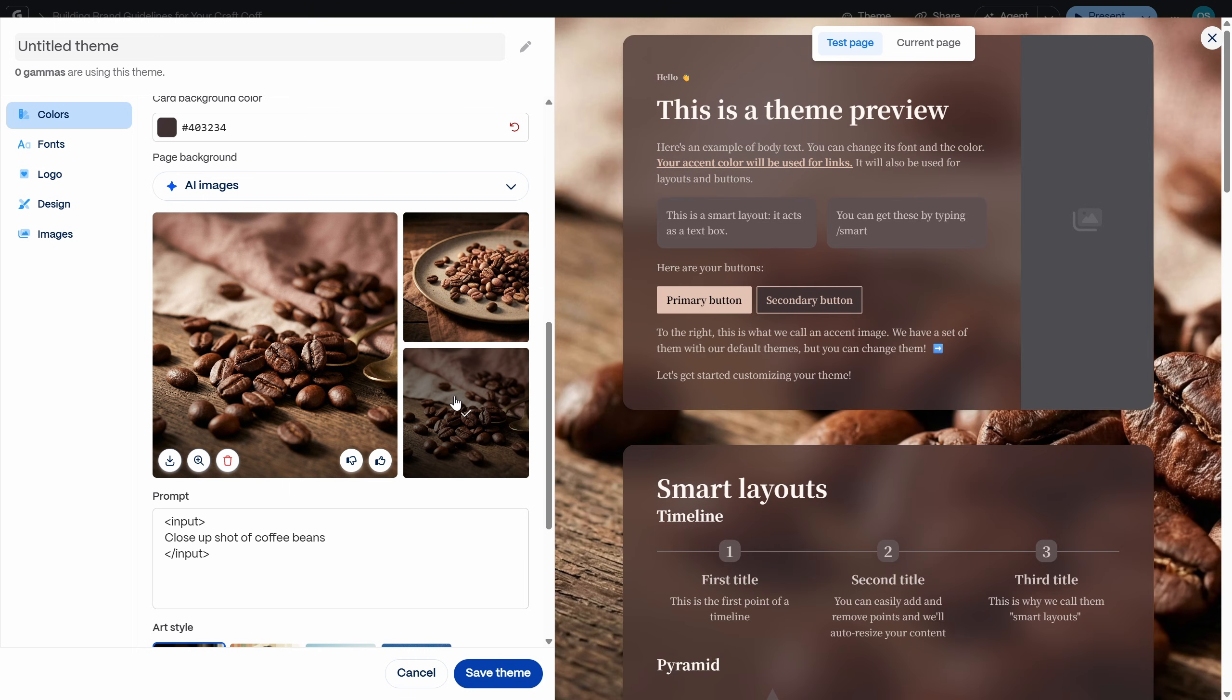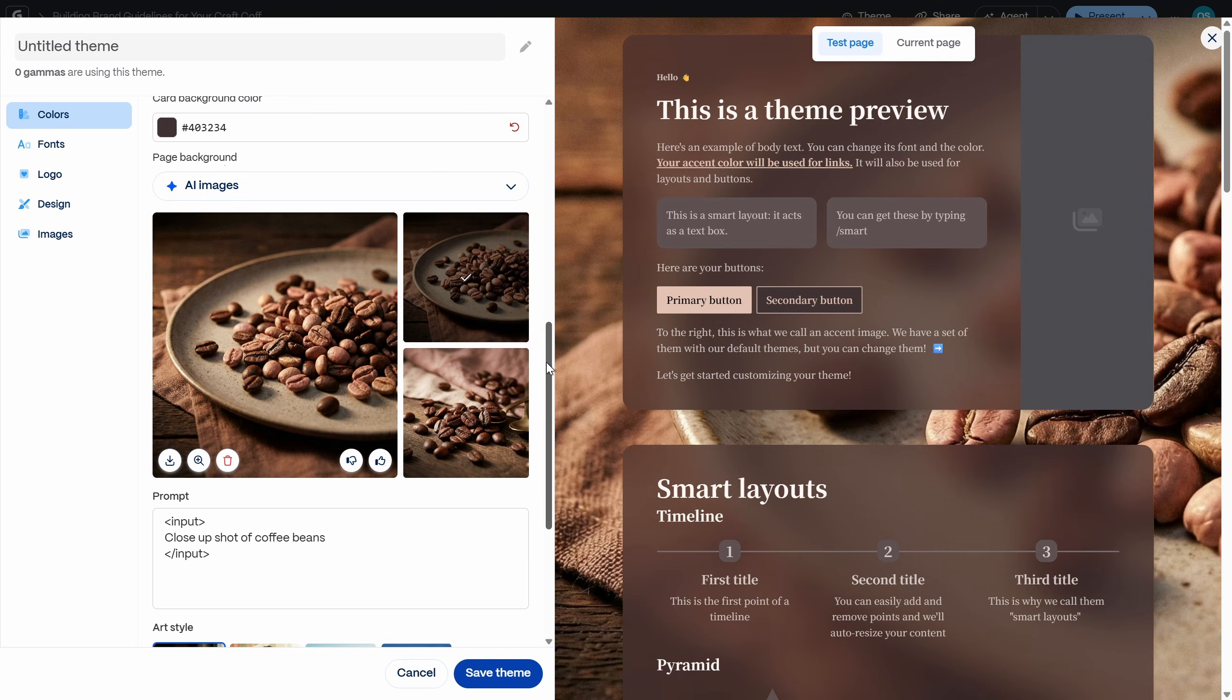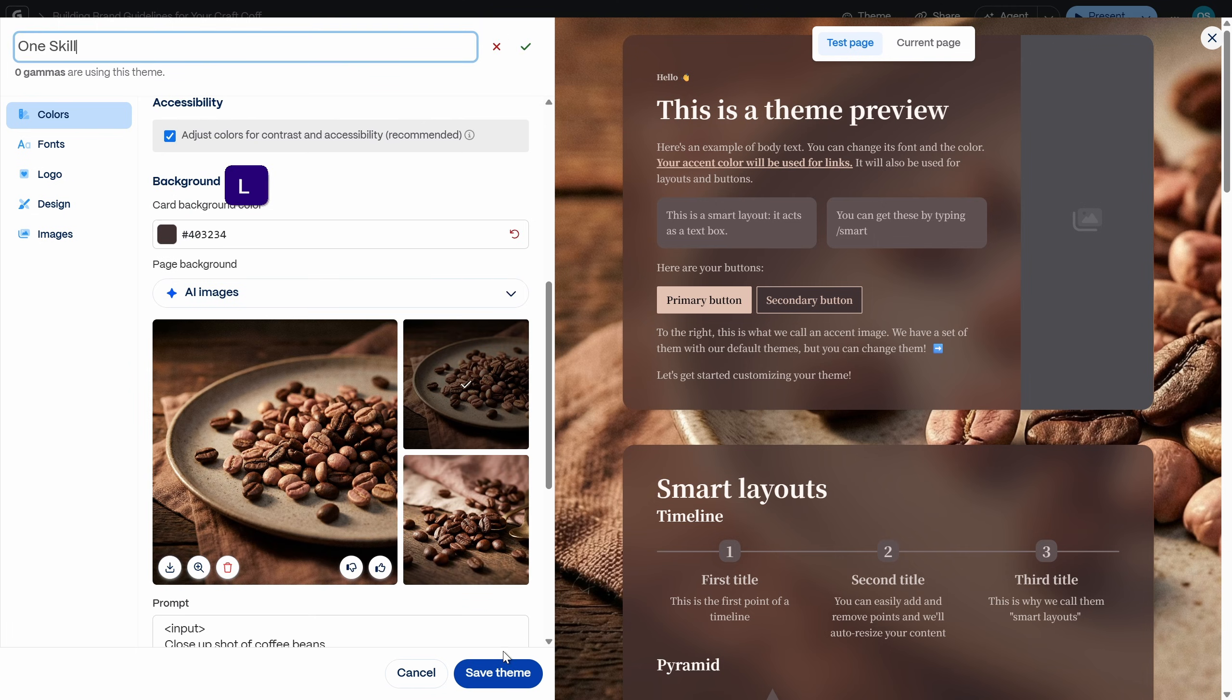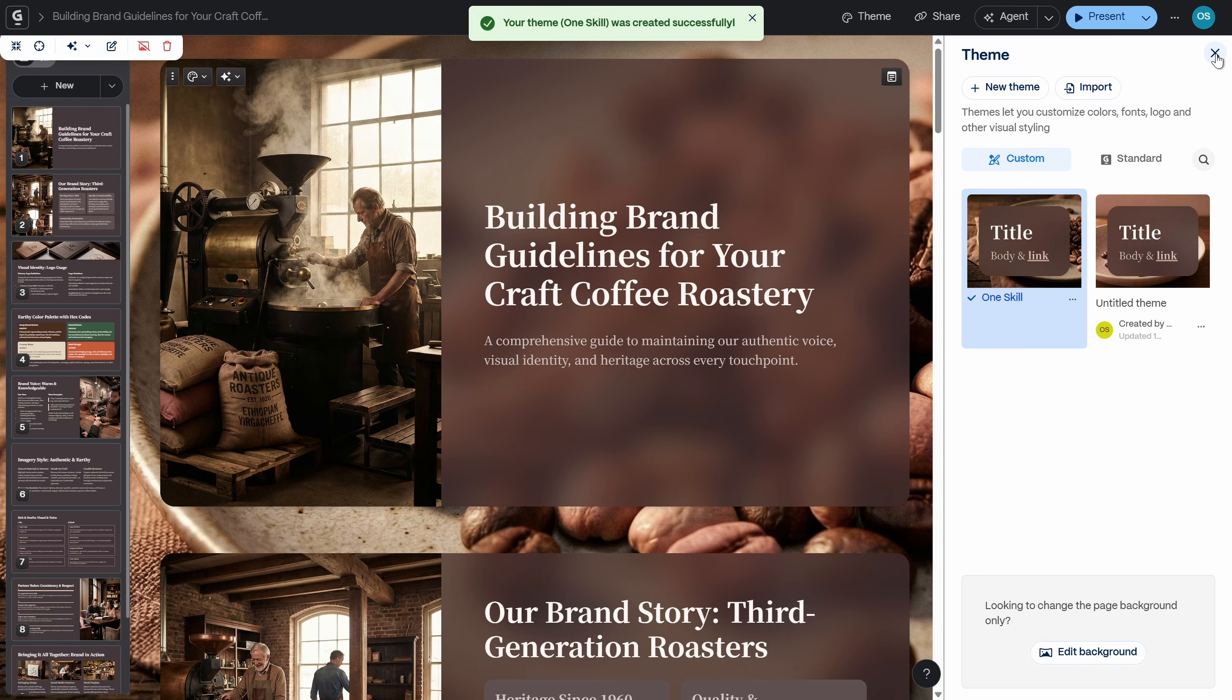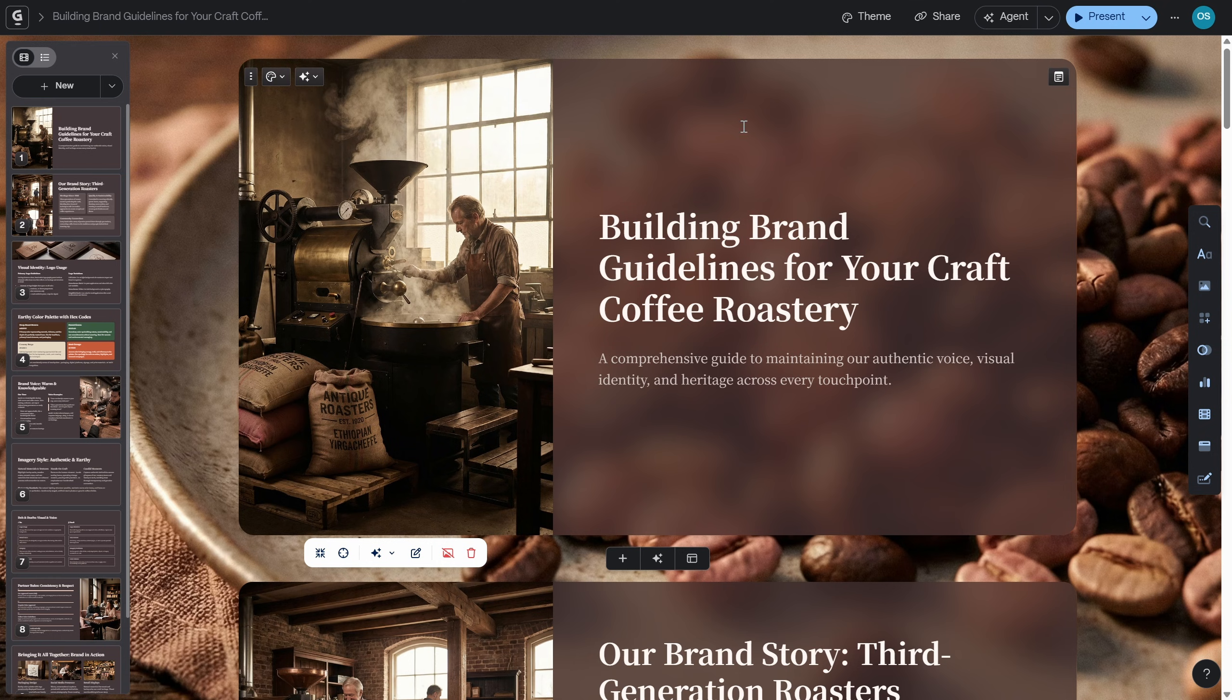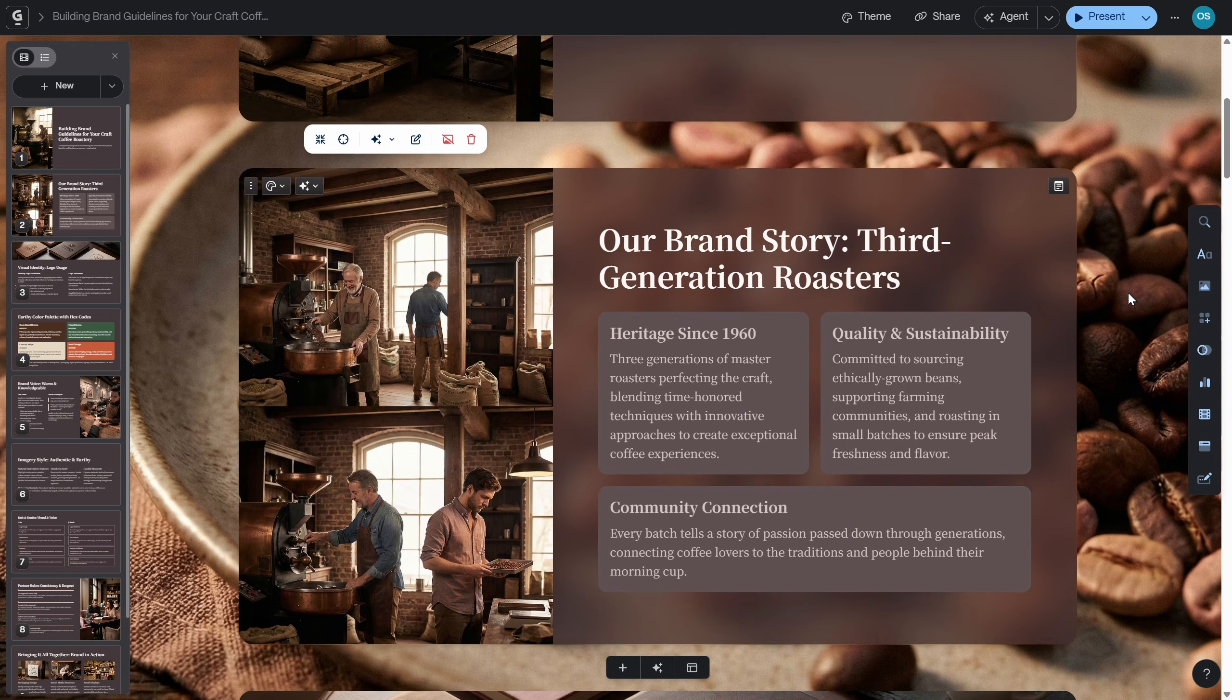So just feel free to pick any image that you like. And you can rename your custom theme as well. Let's just call it one skill and let's click on save theme. And now my friends as you can see we have those beautiful frosty cards with rounded corners and that beautiful coffee bean shot in the background. That's looking beautiful.